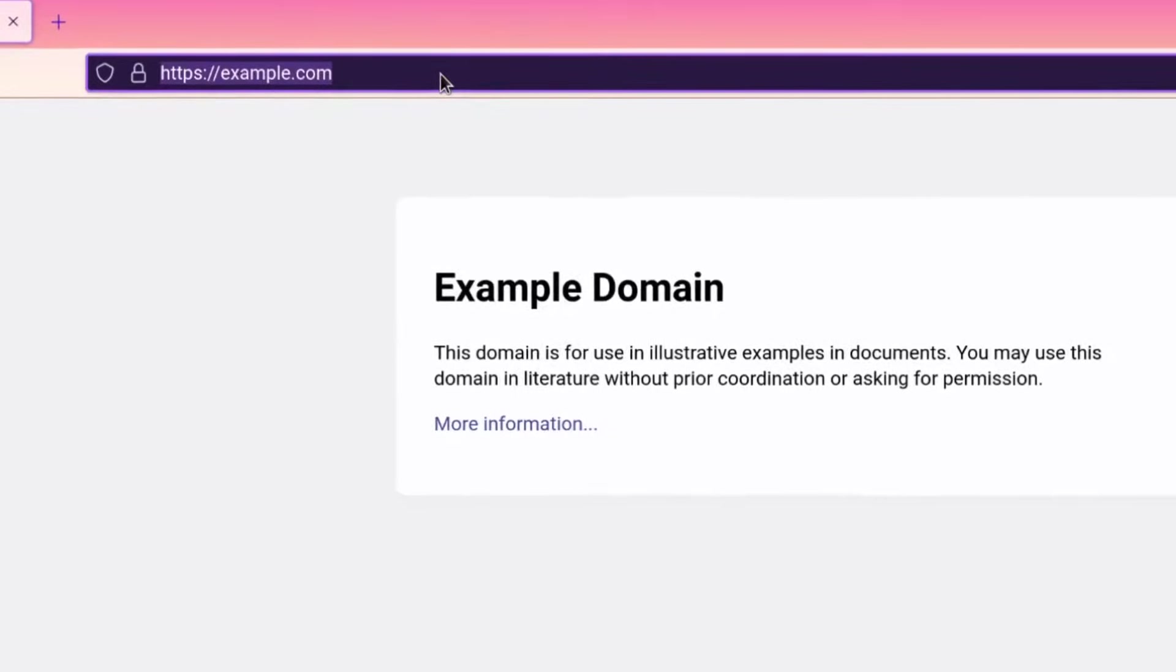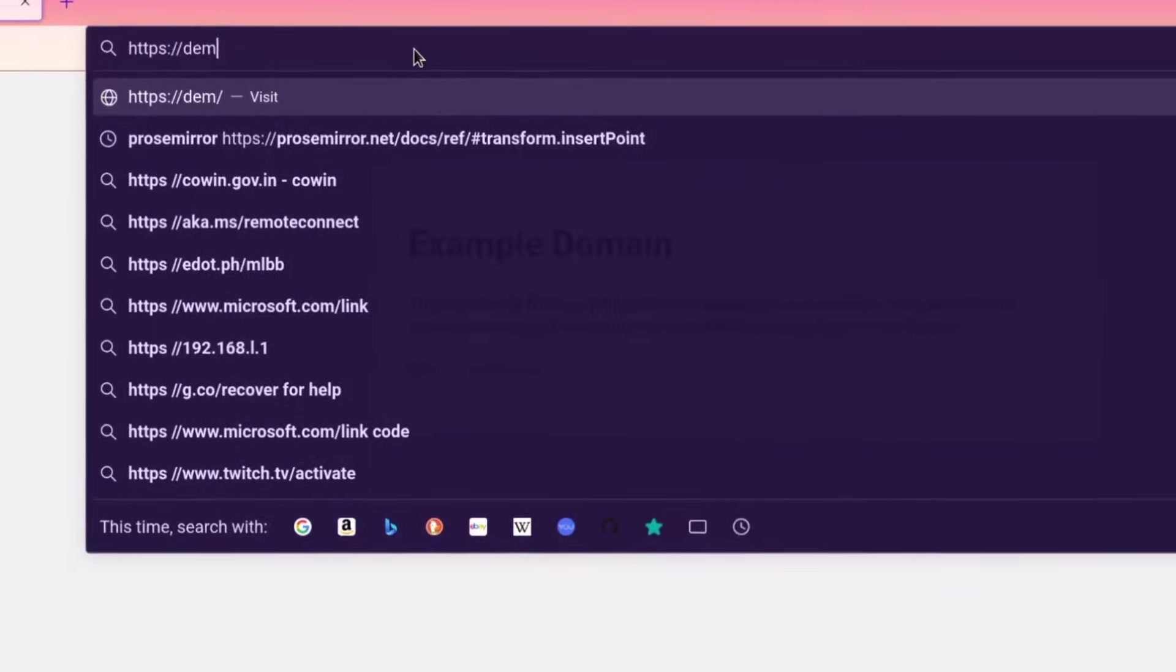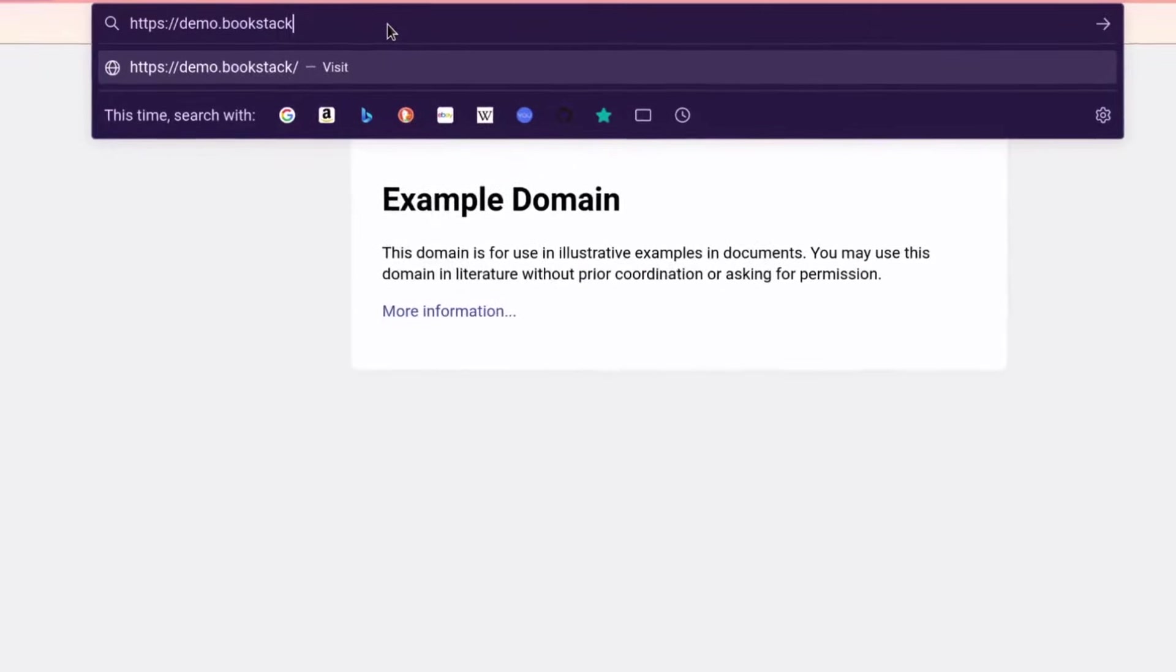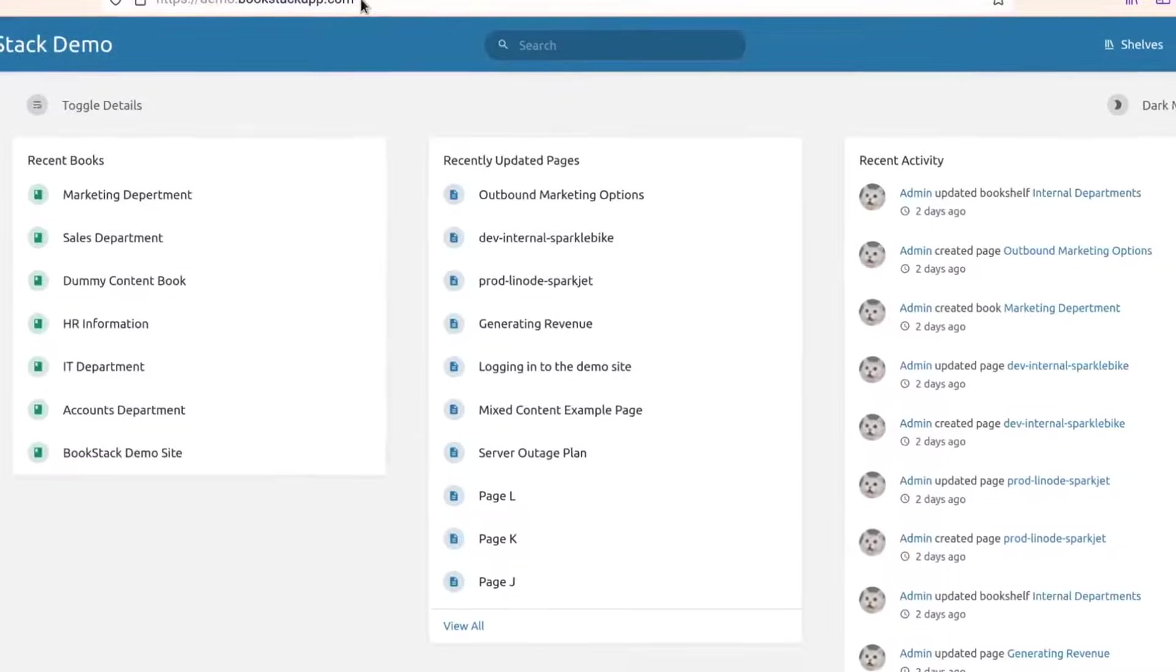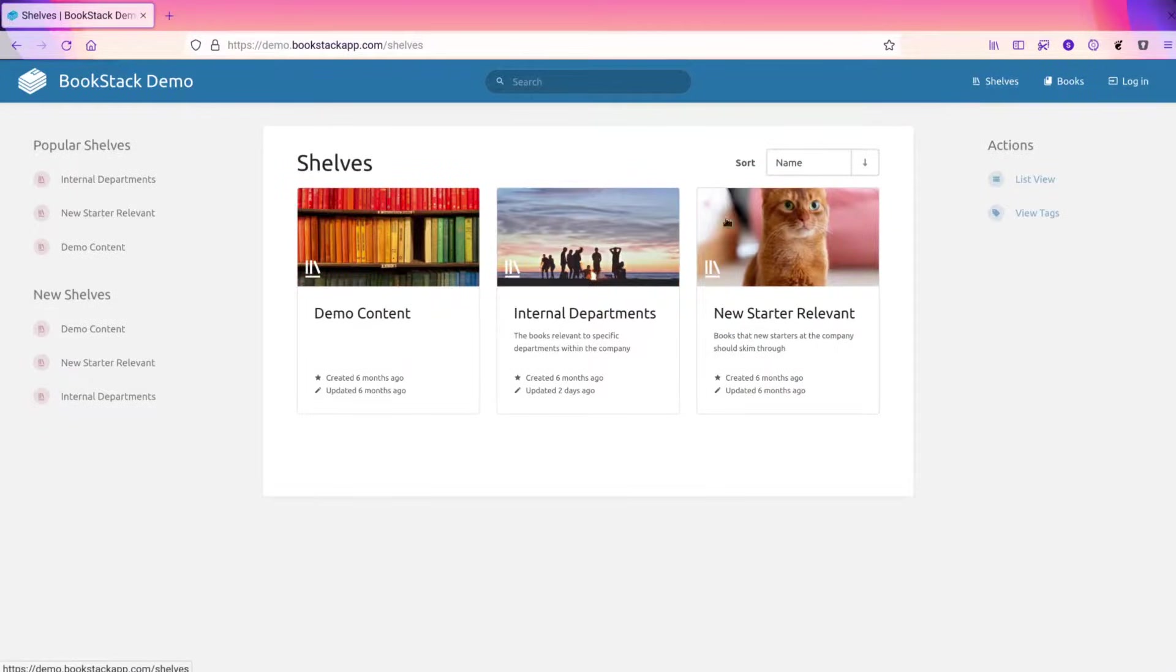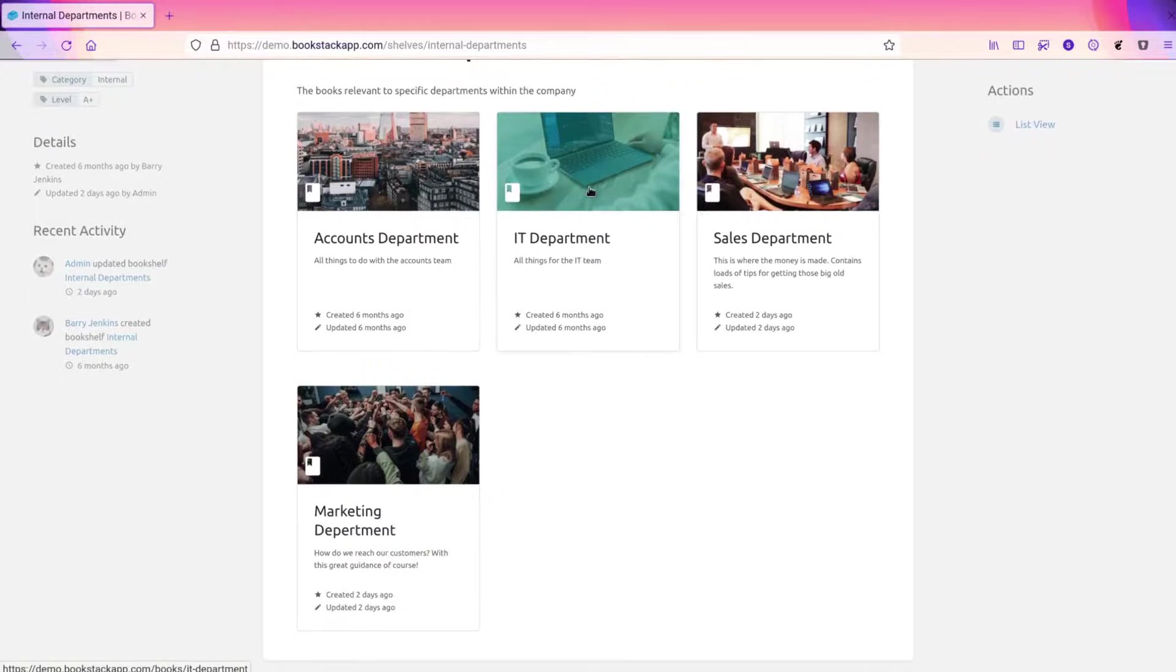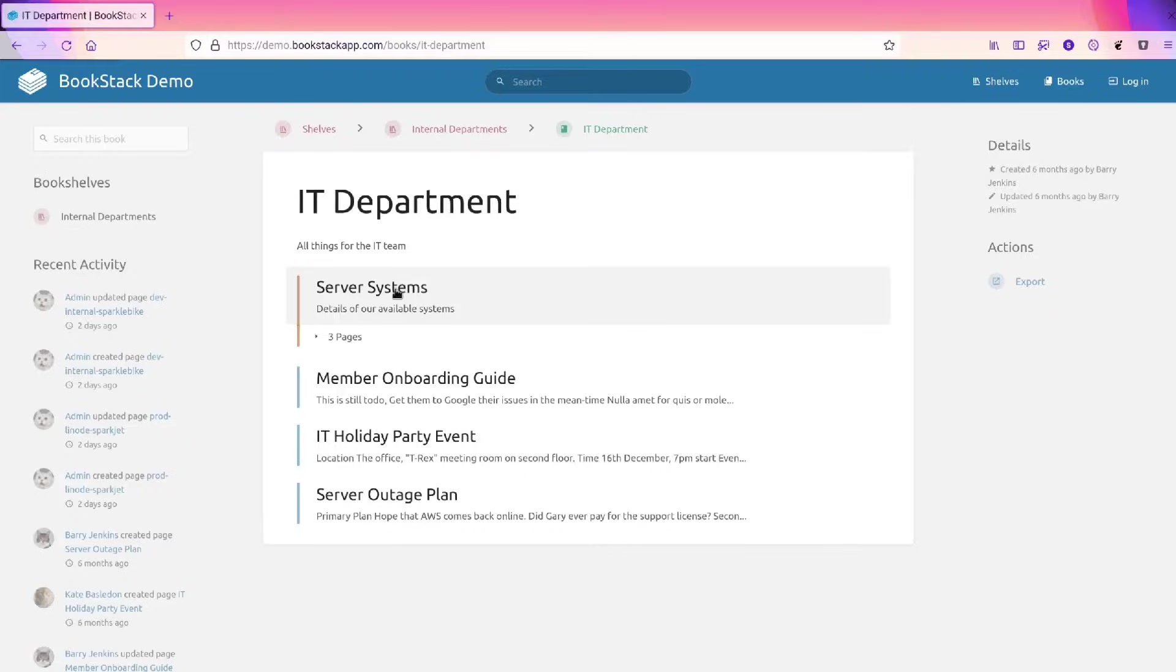We can see the structure in action within our demo instance, which can be accessed at demo.bookstackapp.com, where you can test drive the platform for yourself. Here we have three shelves in the system. We'll click into the internal department shelf, where we can see books on this shelf. We'll jump into the IT department, where we can see a number of both direct pages and a chapter.